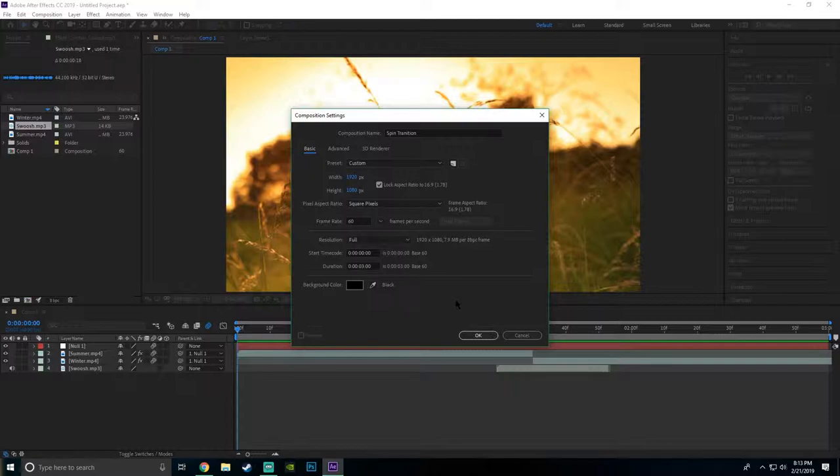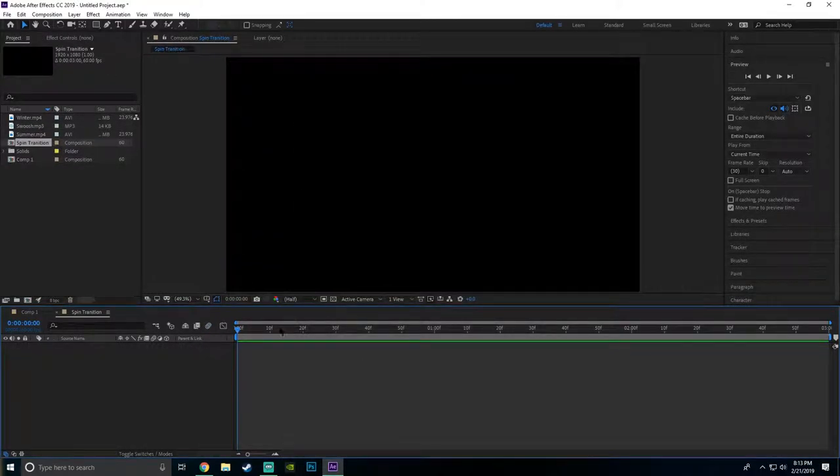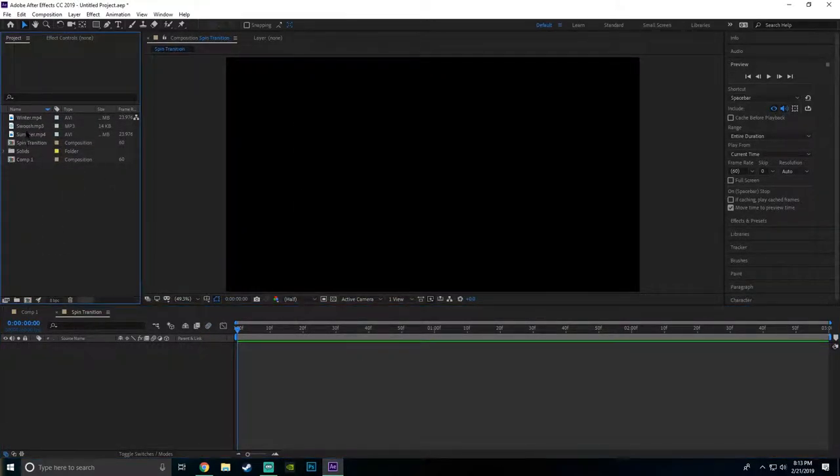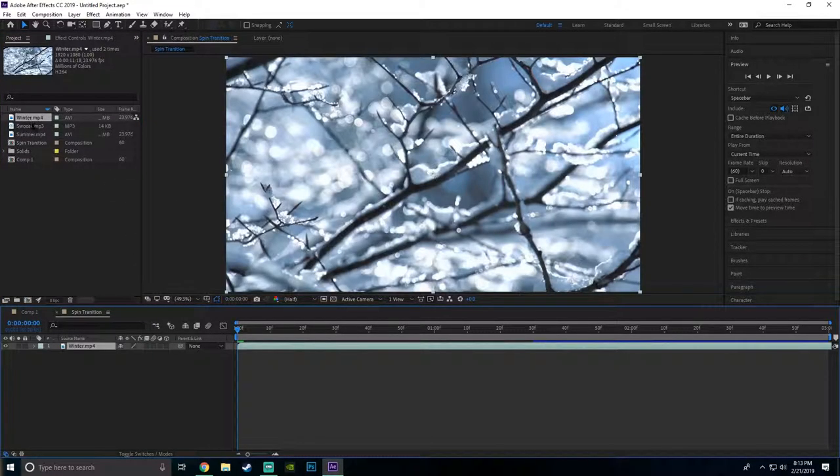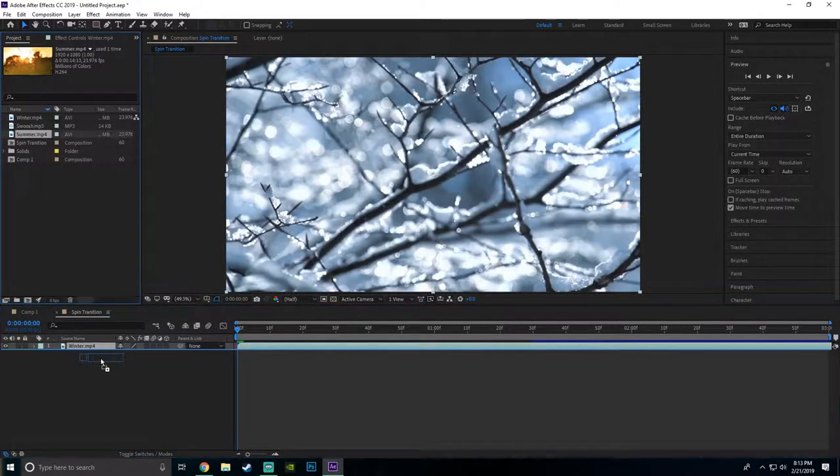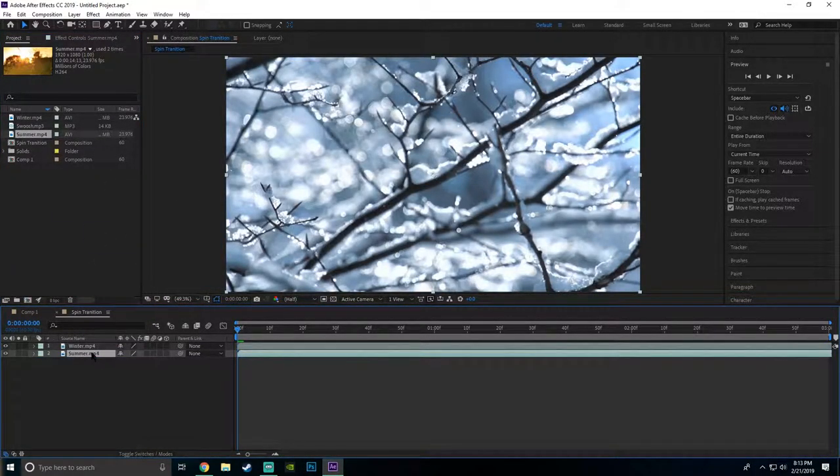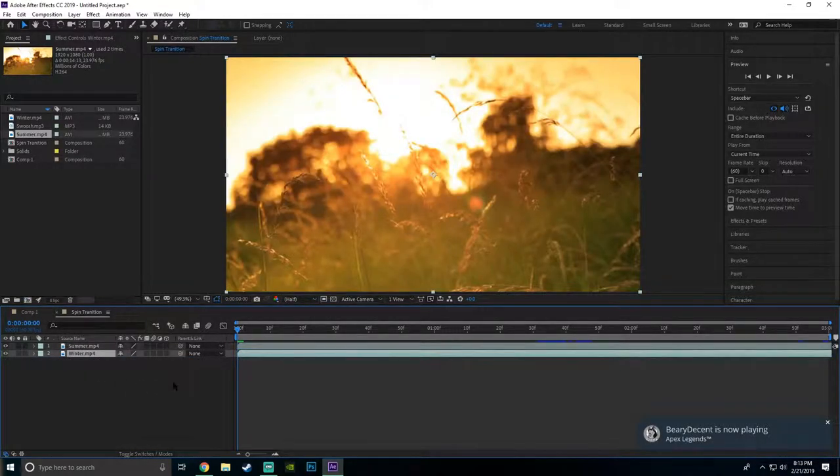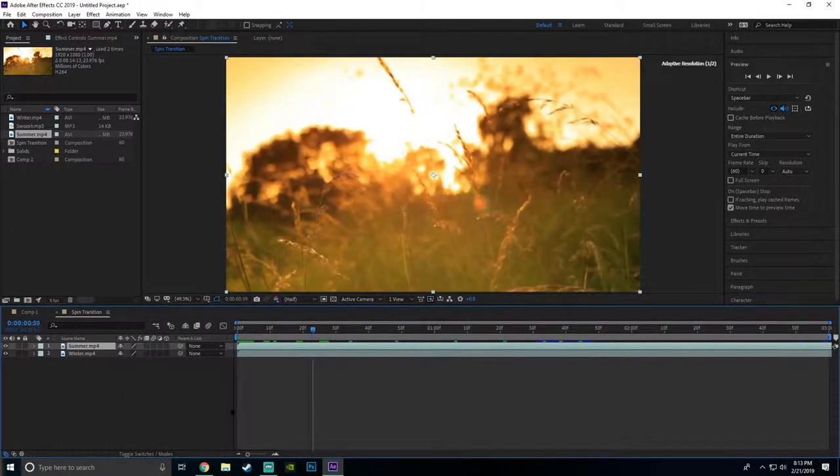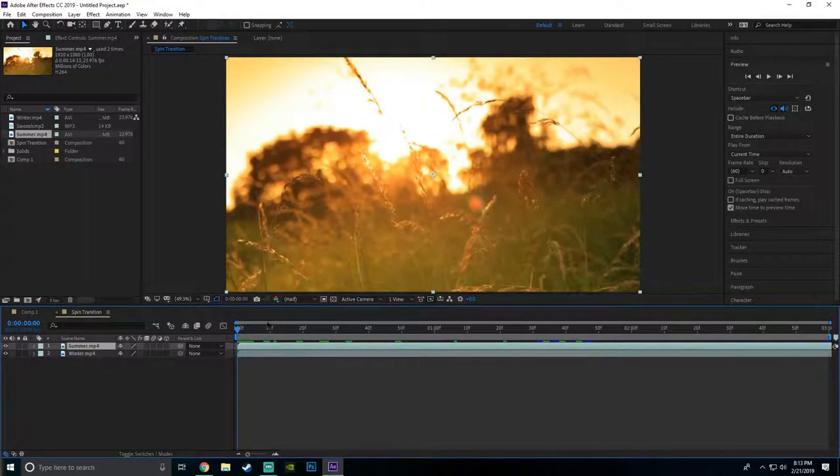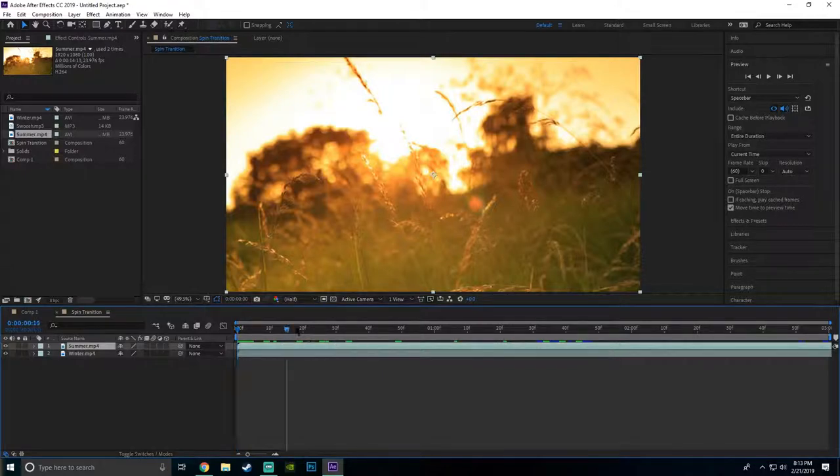I'll click okay. Once we're here, I already have my clips but if you don't have your clips, import your clips. I have mine imported right here. I like to put my first one on the top and the one that I'm gonna spin to on the bottom.